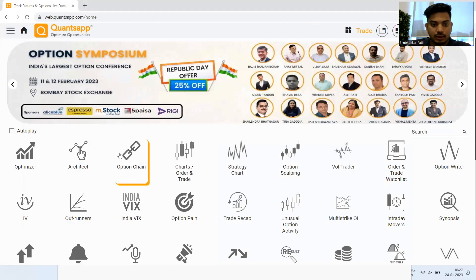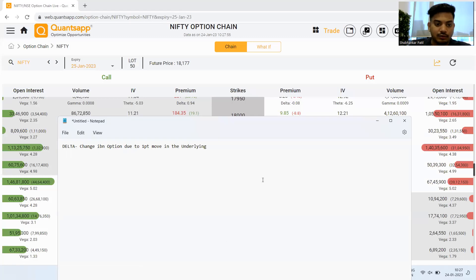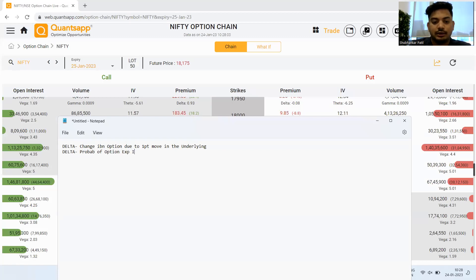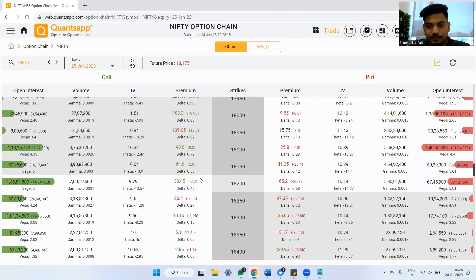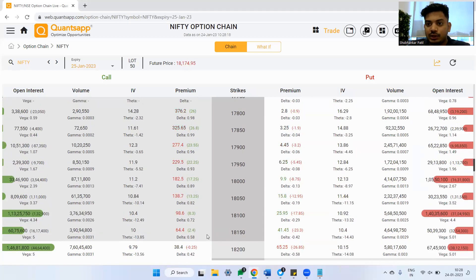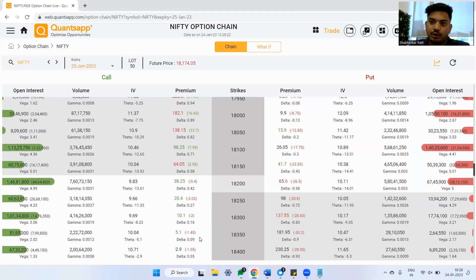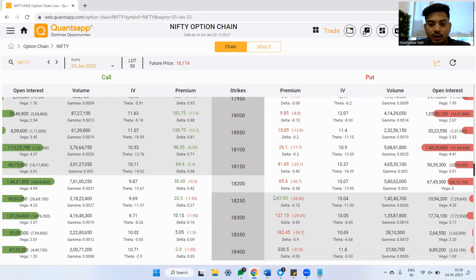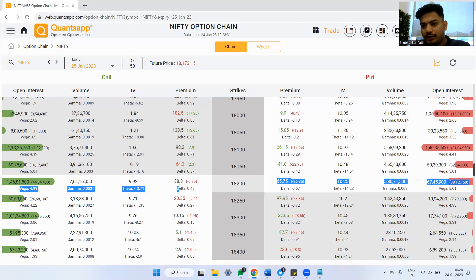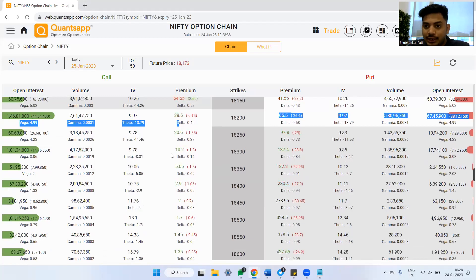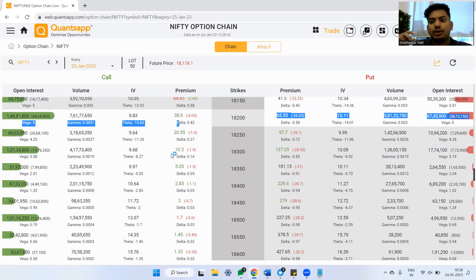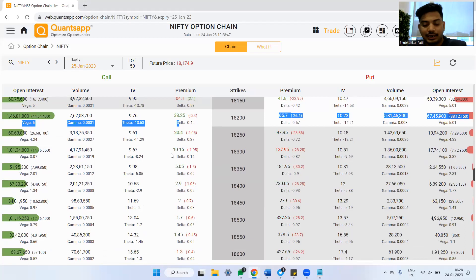Another thing delta tells you is the probability of an option expiring in the money. The higher the probability of an option expiring in the money, the higher the delta of that option will be. You can see visually: for in-the-money options, delta is higher than 0.5 because their probability of expiring in the money is higher. For at-the-money options, delta is roughly 0.5. For out-of-the-money options, delta is smaller than 0.5 because they have a lesser probability of expiring in the money.